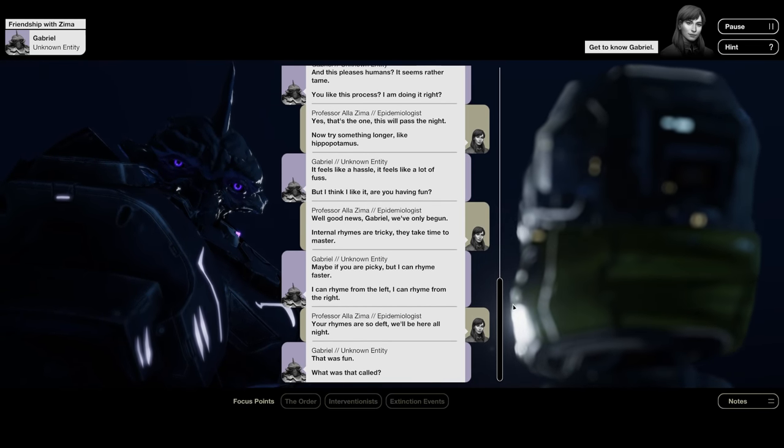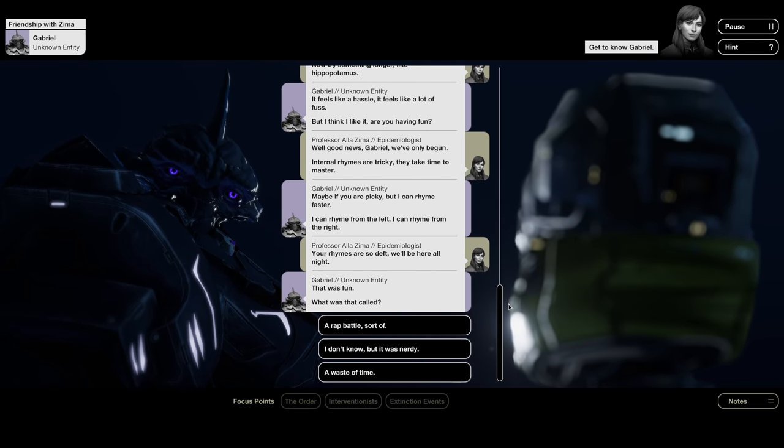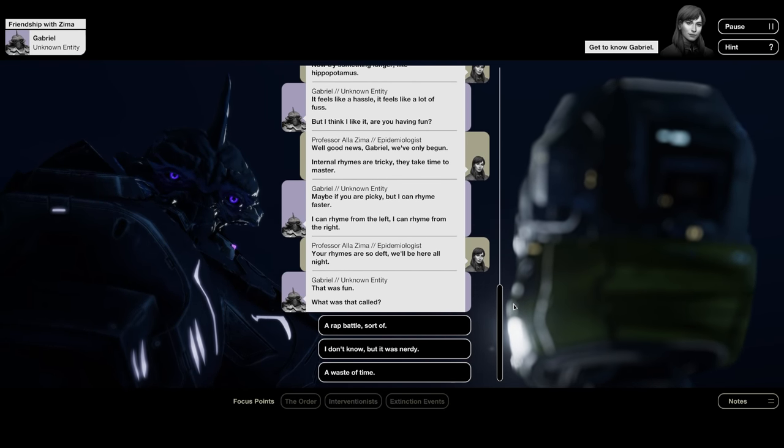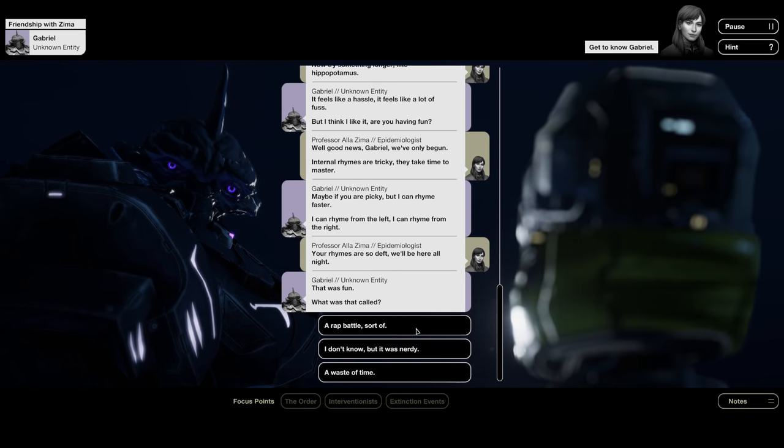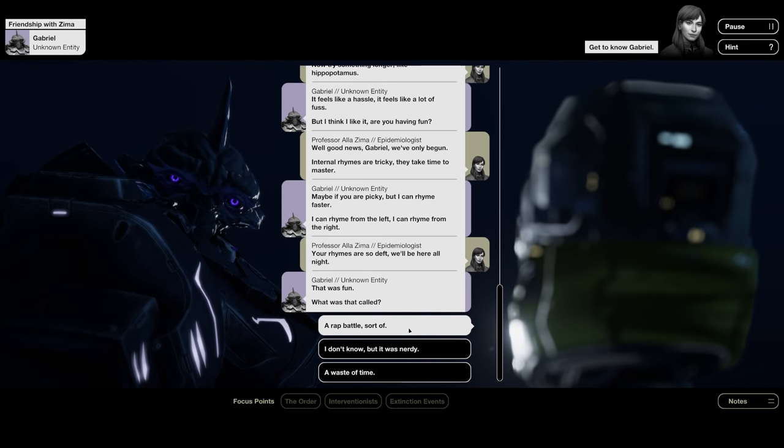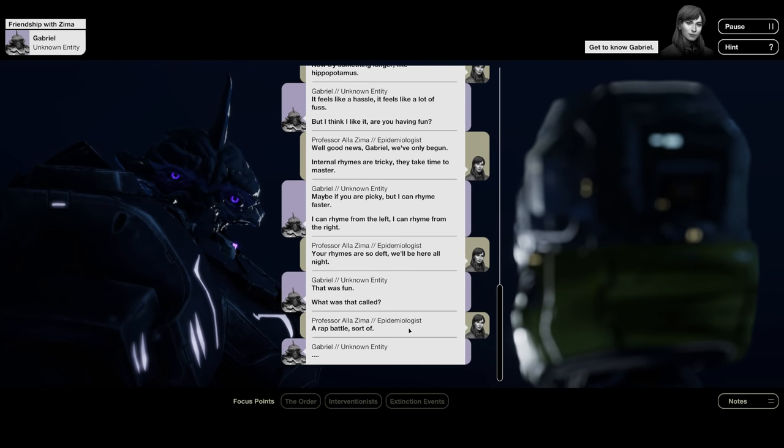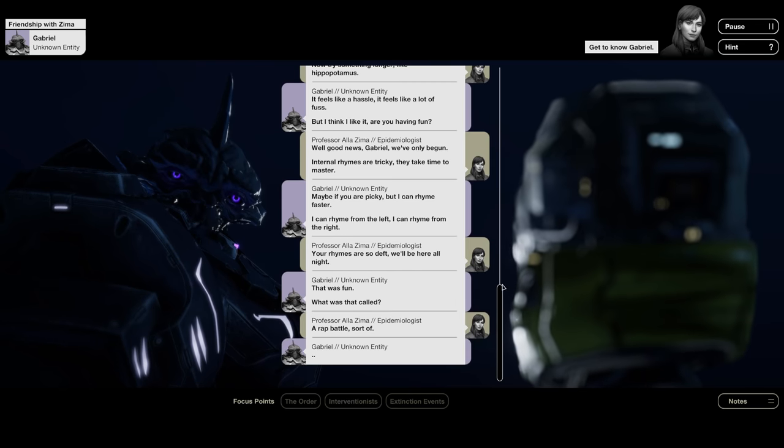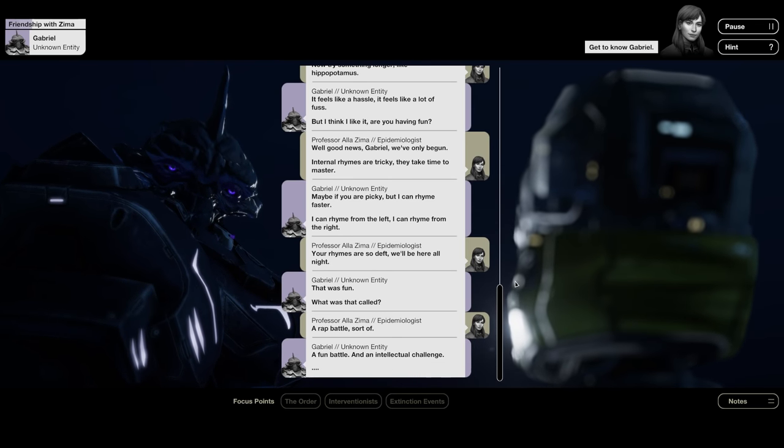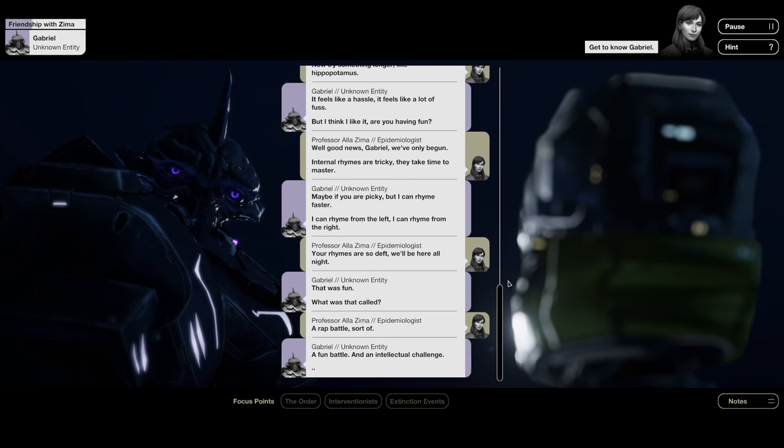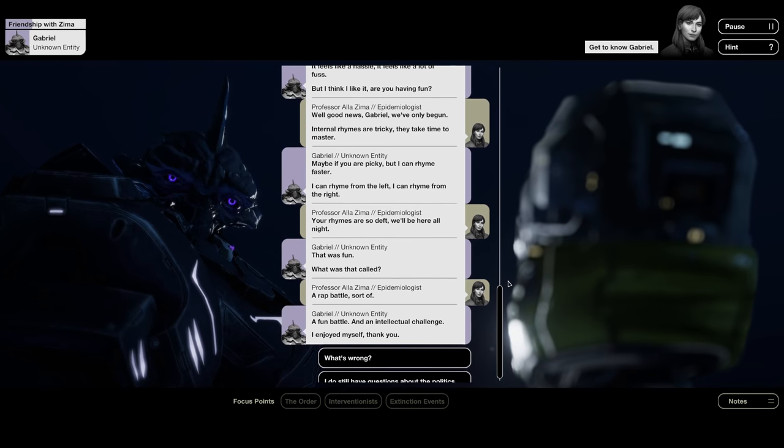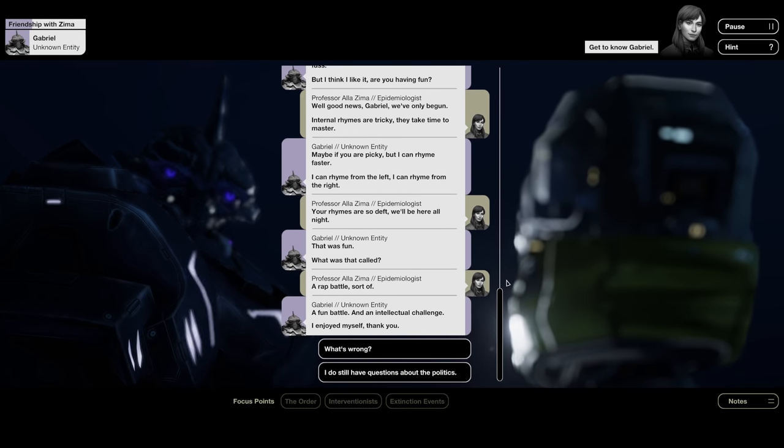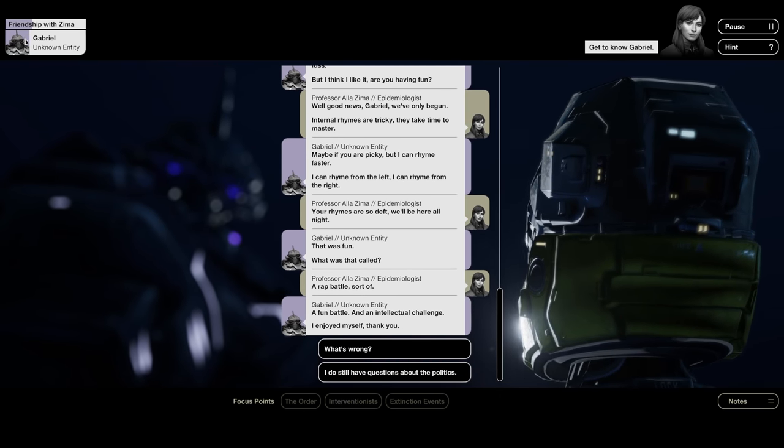Now let's try something longer, like hippopotamus. It feels like a hassle. It feels like a lot of fuss. Well, good news, Gabriel. We've only begun. Internal rhymes are tricky. They take time to master. Maybe if you are picky, but I can rhyme faster. I can rhyme from the left. I can rhyme from the right. Your rhymes are so deft. We'll be here all night. That was fun.